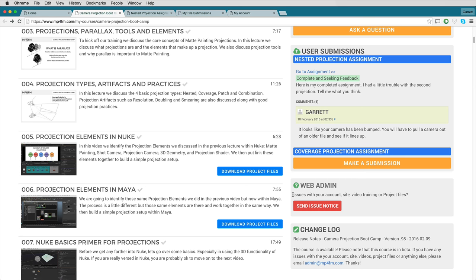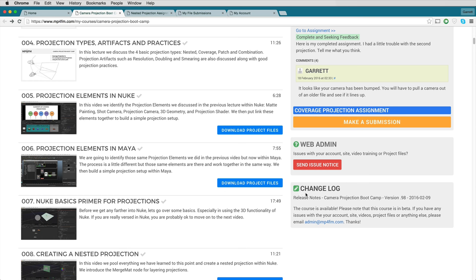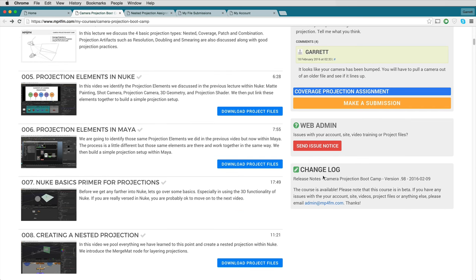You also have the ability to send an issue notice if there's something wrong with the site — issues with project files, the video training, or anything about getting your training — and we will get that resolved. You also have the change log, which lists all of the changes that have happened with the course, as this is a subscription where the course is always evolving and kept up to date.